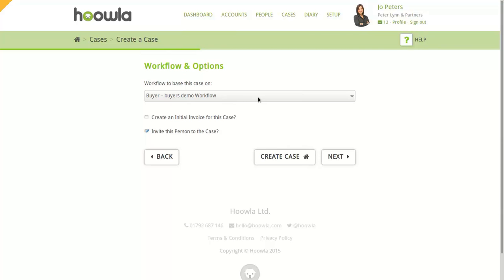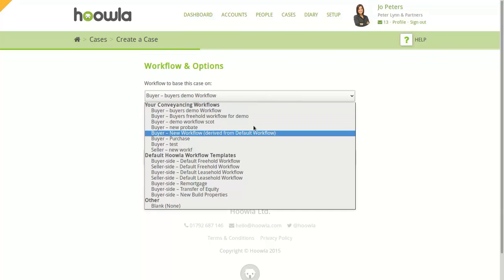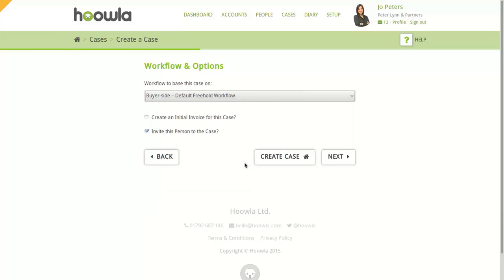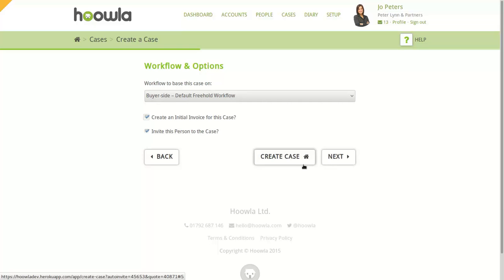We'll move on to the options. Selecting an appropriate workflow for your case is important, because it will pull through all your documents and tasks that you need to work with. We also have the option to create an initial invoice, which we'll do, and the option to invite the client to keep them in the loop. Clicking Next would give us the option of setting any custom data for this case, but we're going to skip this and create the case without any extra information.